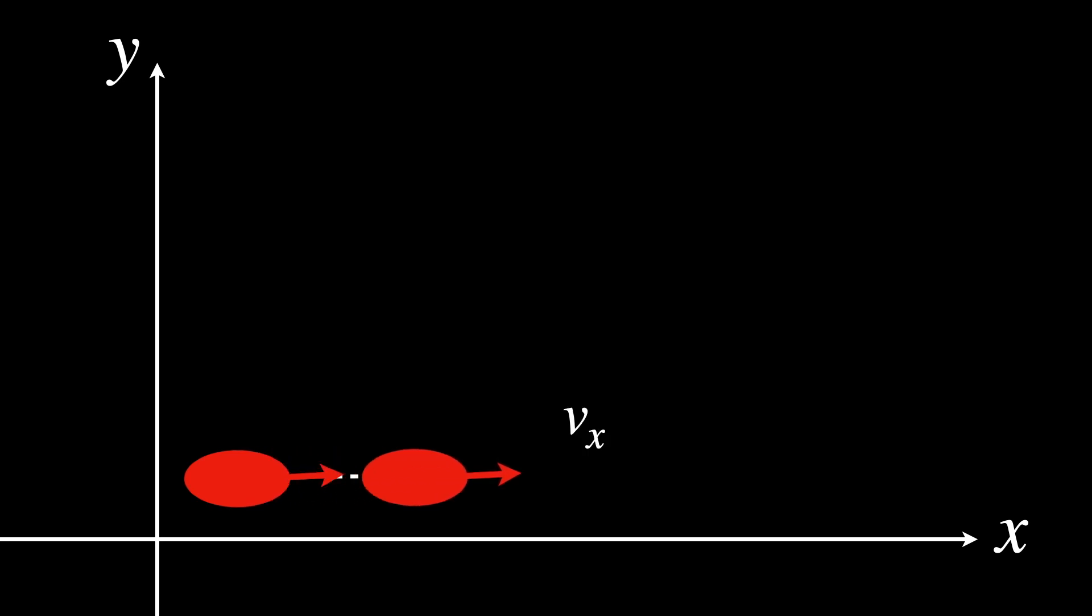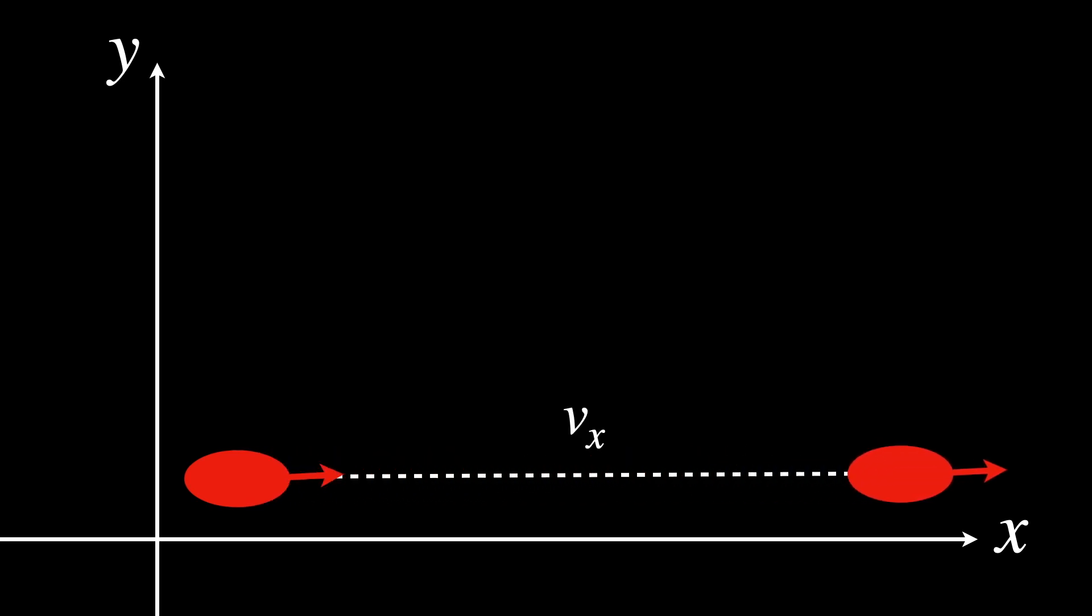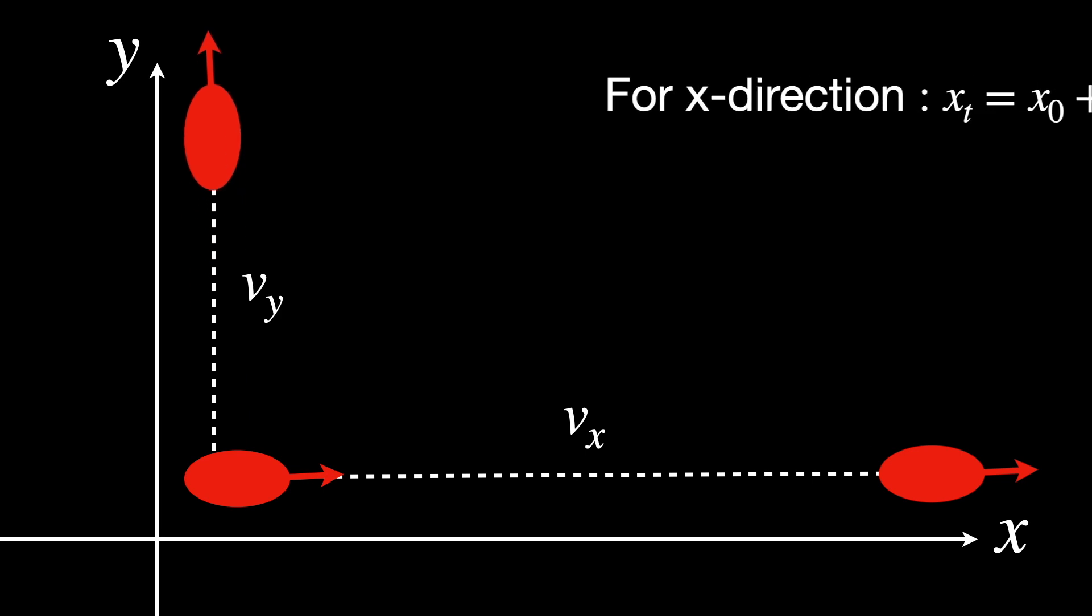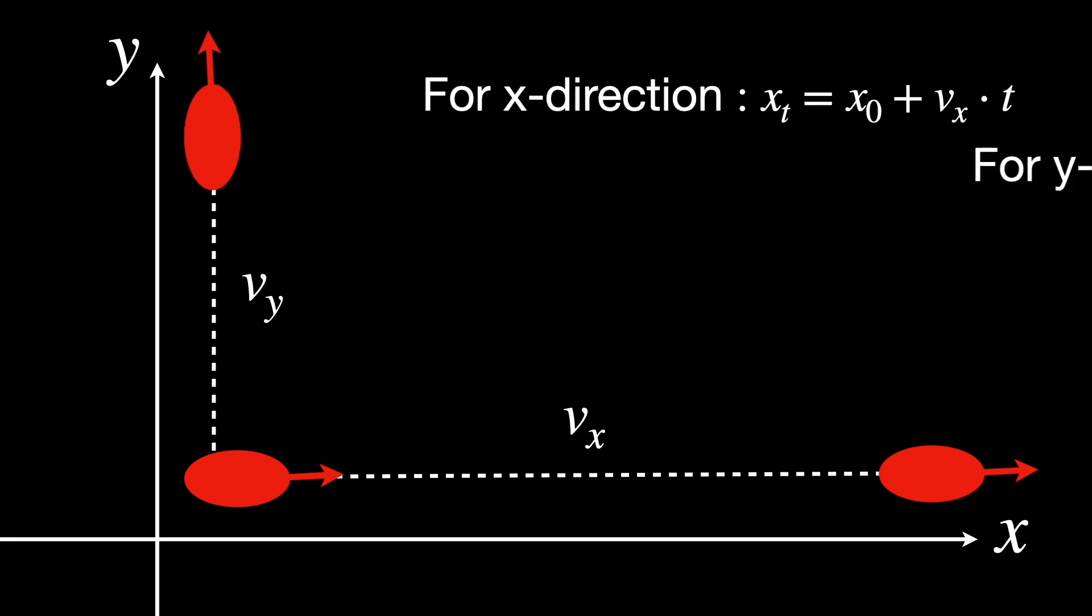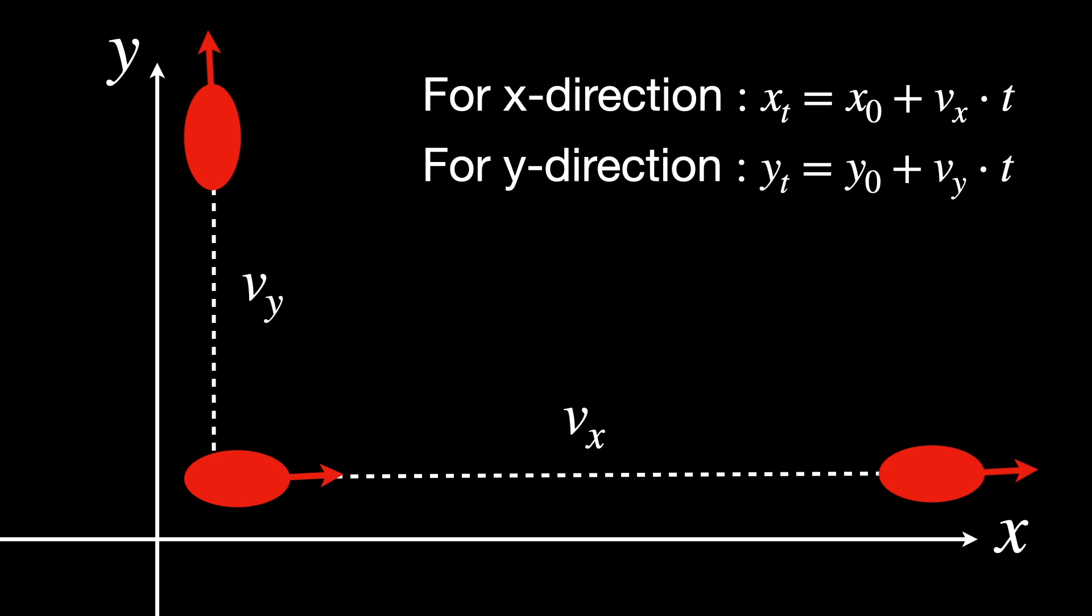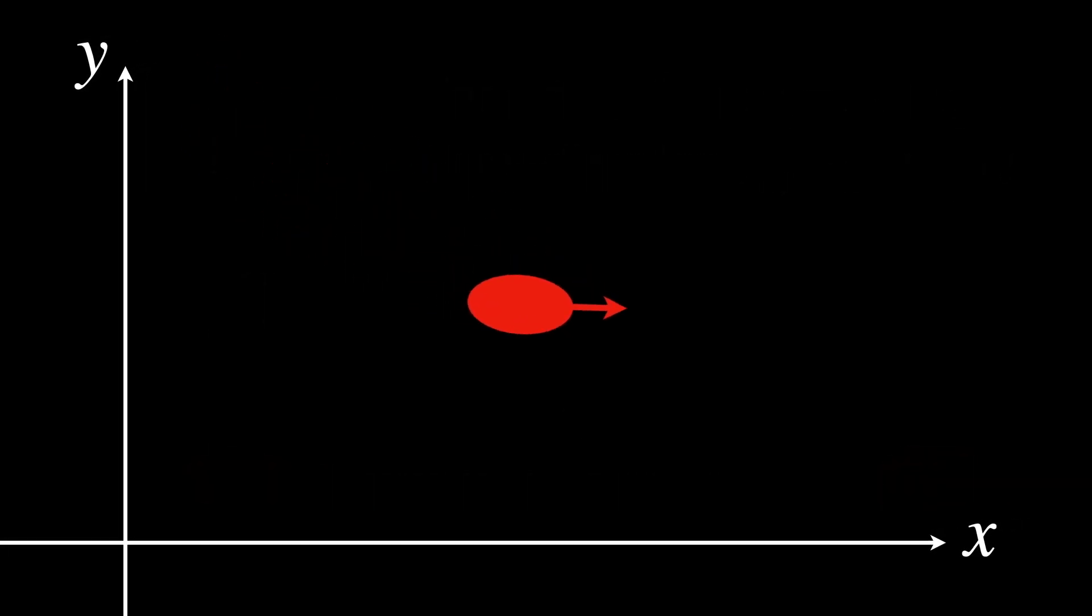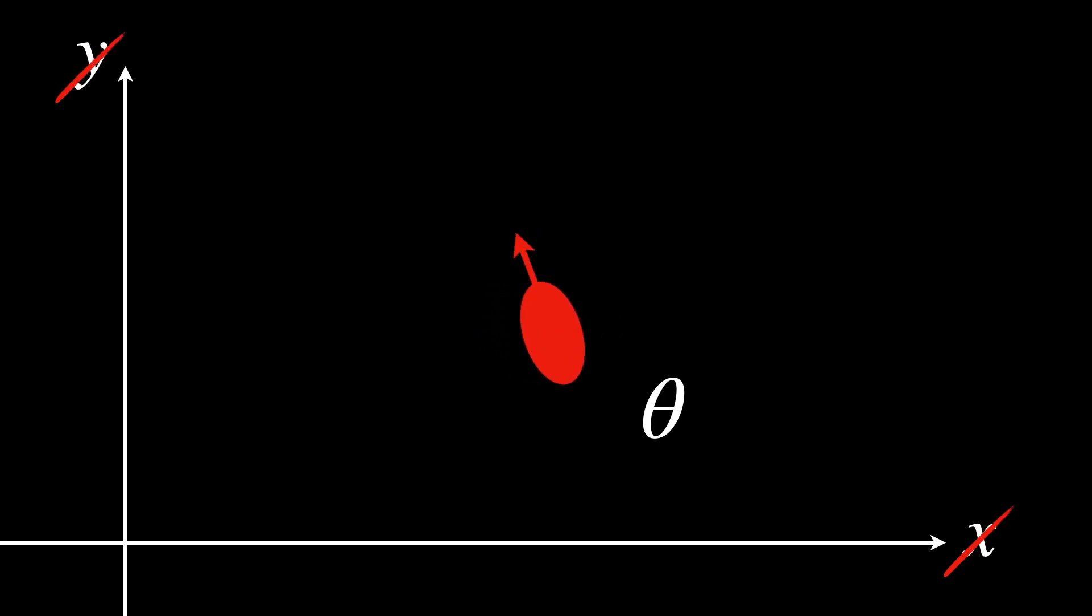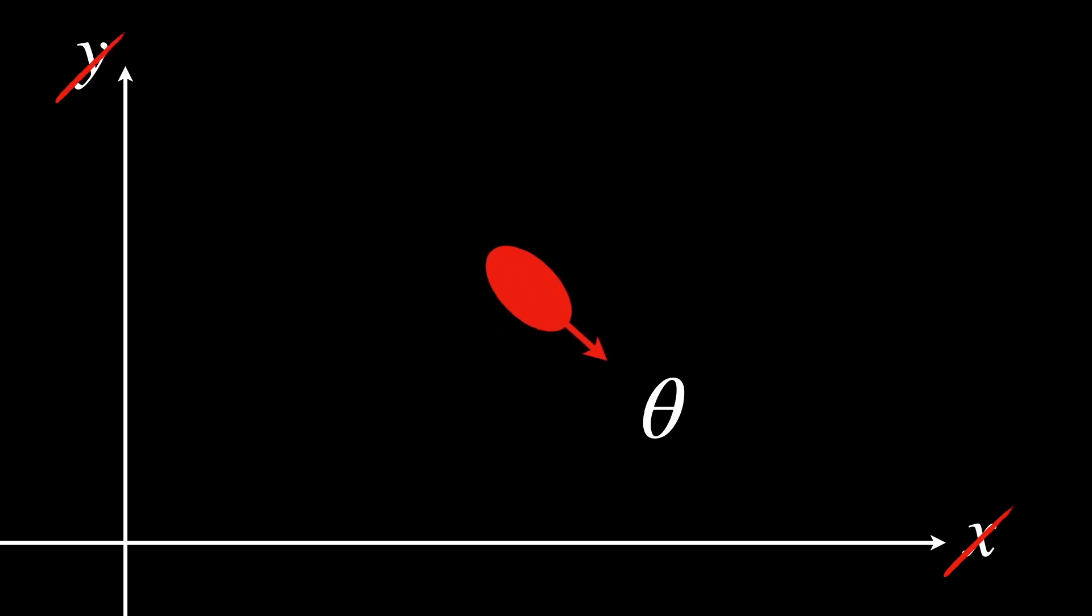When the object moves with constant velocities vx in the x-direction and vy in the y-direction, its position changes linearly over time. When the object rotates around its current position, this rotation does not affect its x and y coordinates, but changes its orientation, theta.